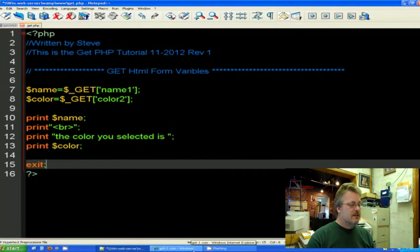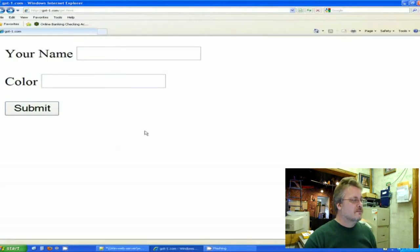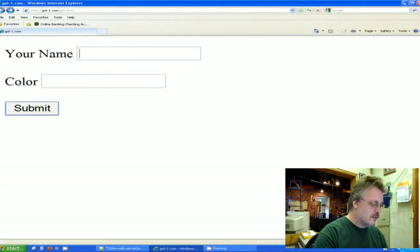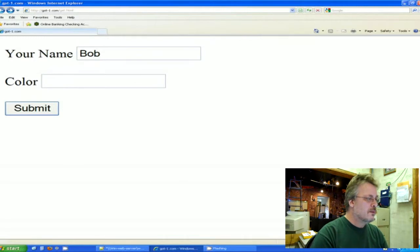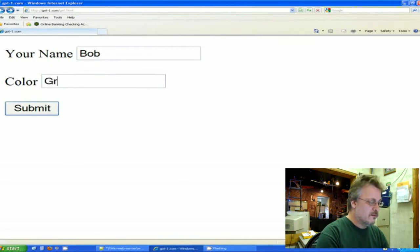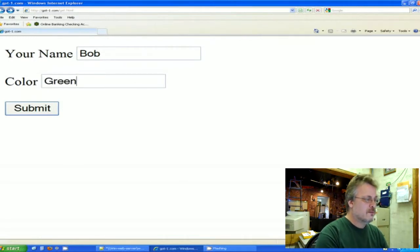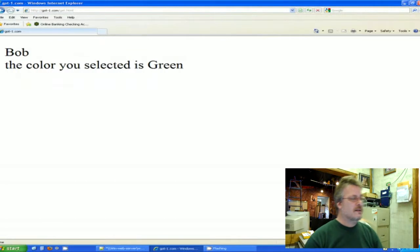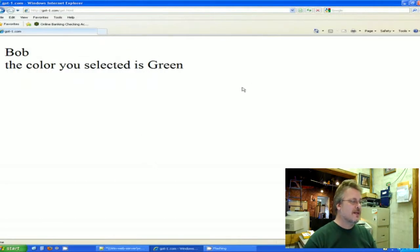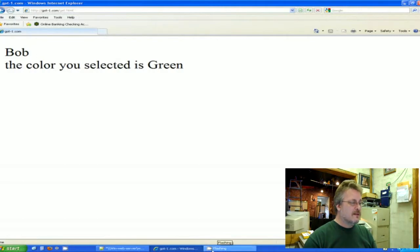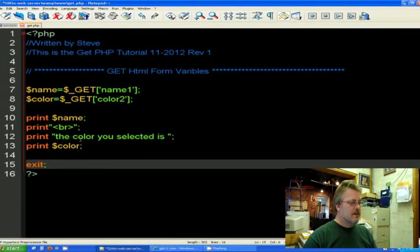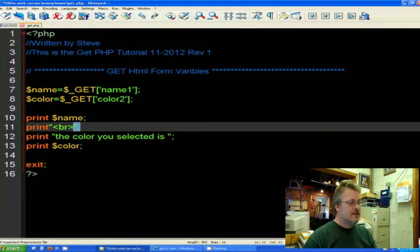So the finished project is here. So if I put Bob and I put green and I hit it, it says Bob the color you selected is green. And if you notice this is jumped down a line. And the reason why that is is because that's what we told it to do right here with this BR statement.